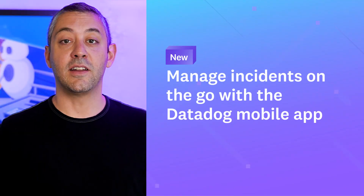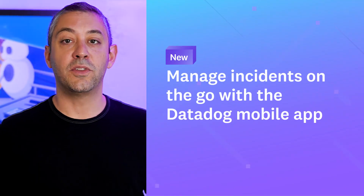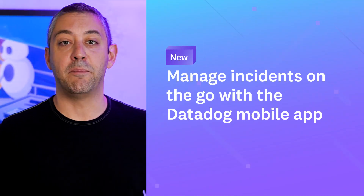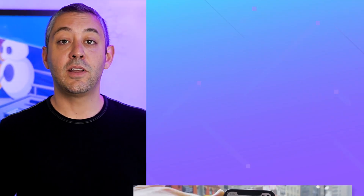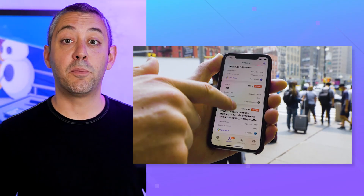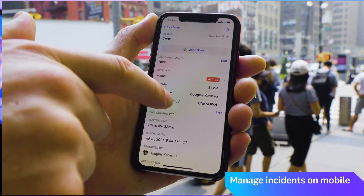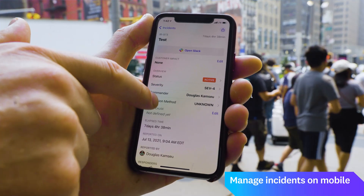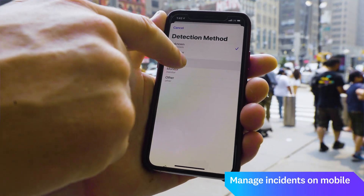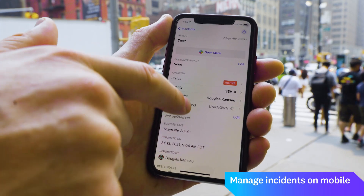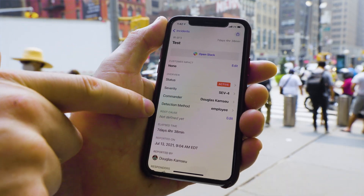Manage incidents on the go with the Datadog mobile app. You can now be even more productive when responding to issues while away from your keyboard by declaring incidents and notifying responders directly from your mobile device.